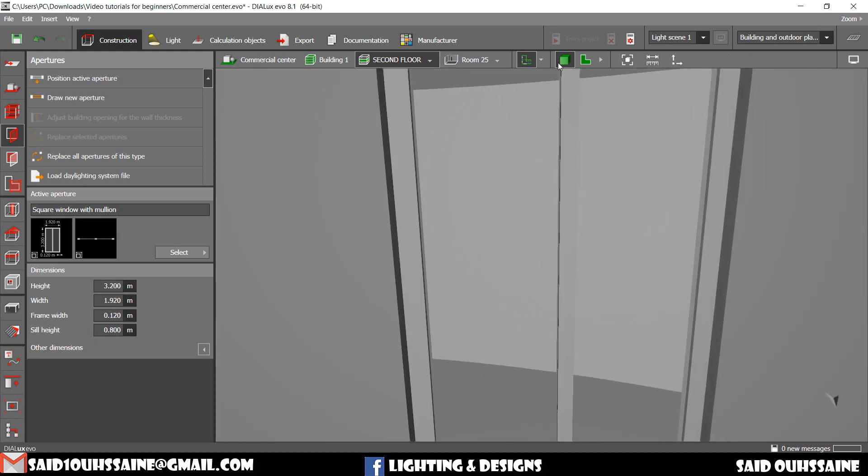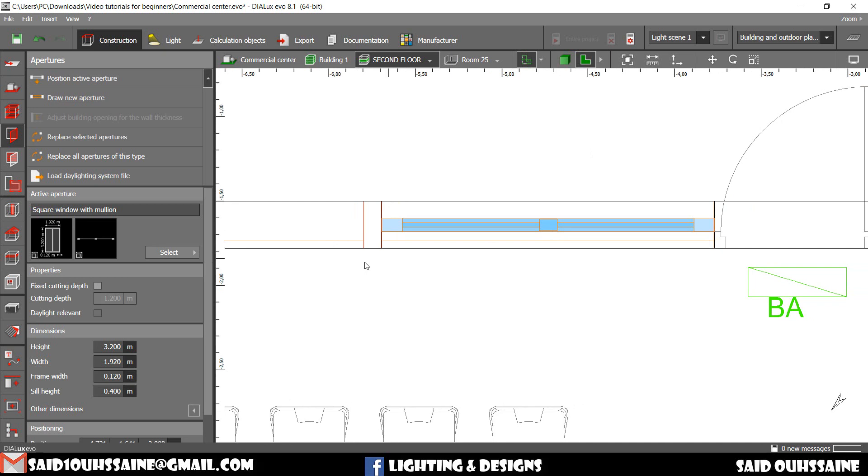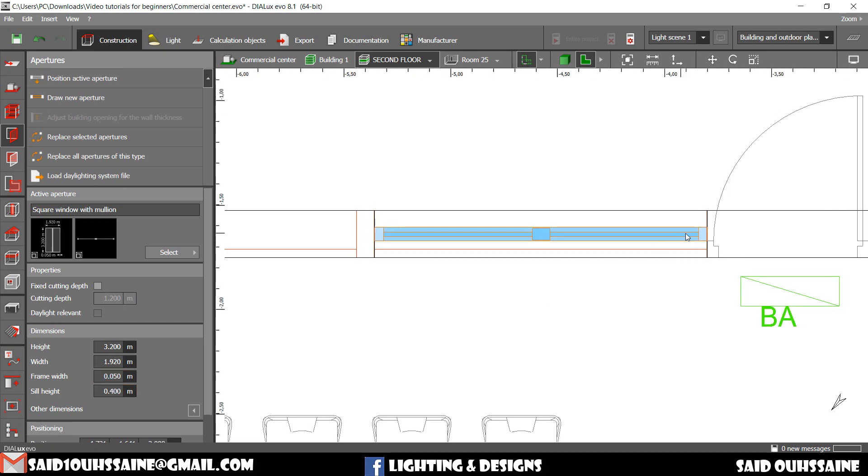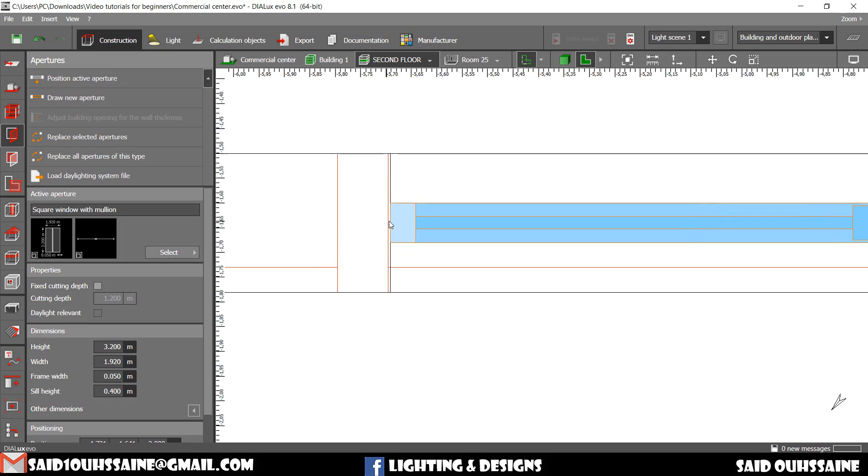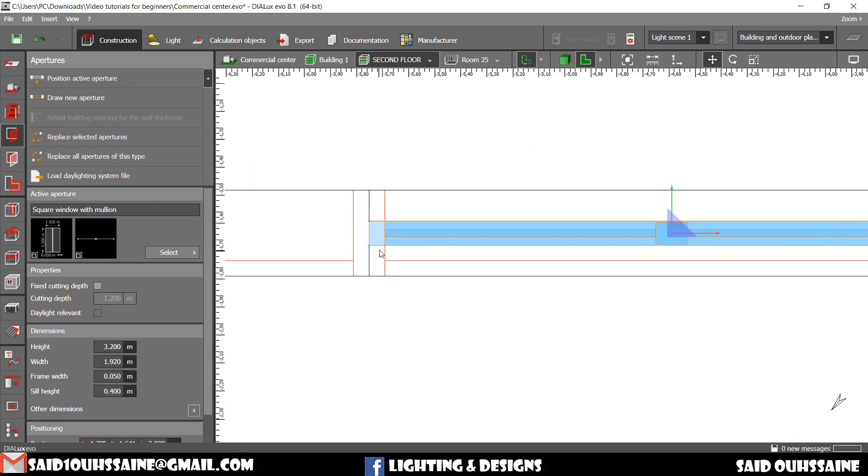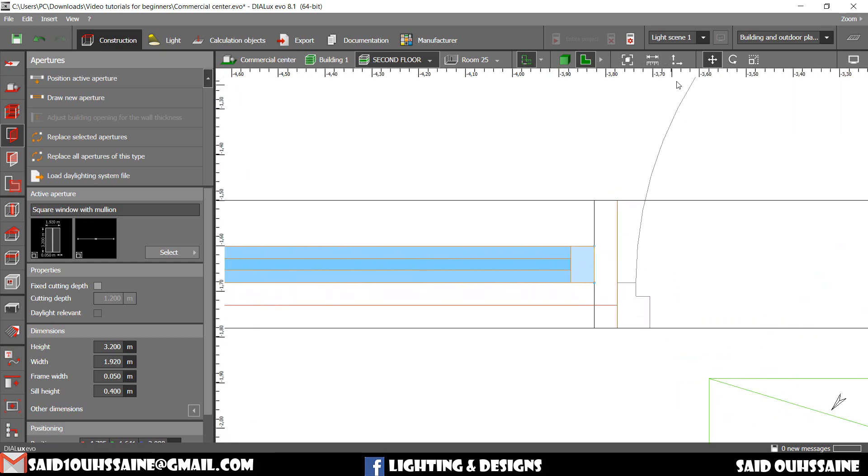Let's change the frame width. Let's make it 0.0005. Alright. Let's move it to the middle on here. Just like this.